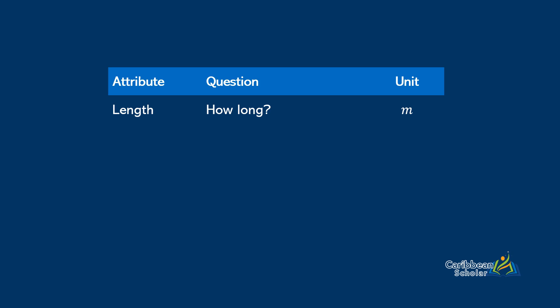Next we have the area, and the area asks the question of how much space a shape takes up in a 2D sense. So if you were to draw it on a piece of paper, the amount of paper that the shape took up would be the area.